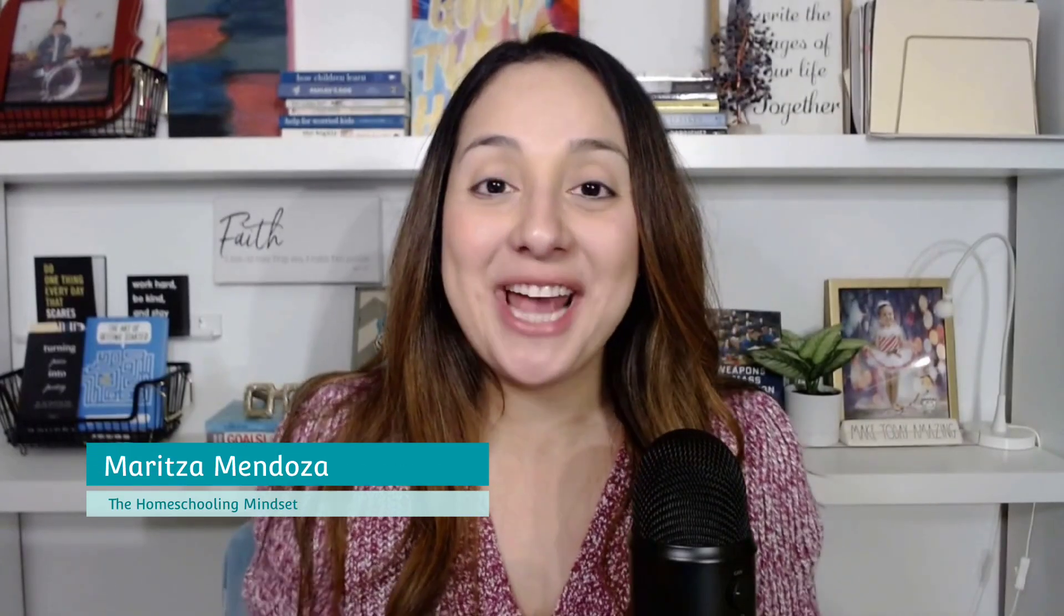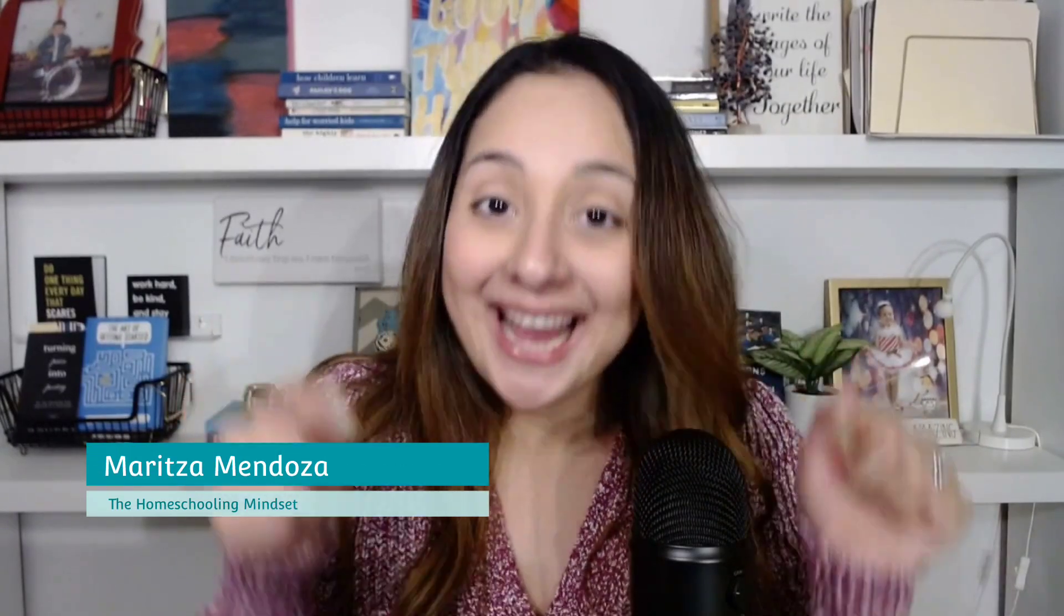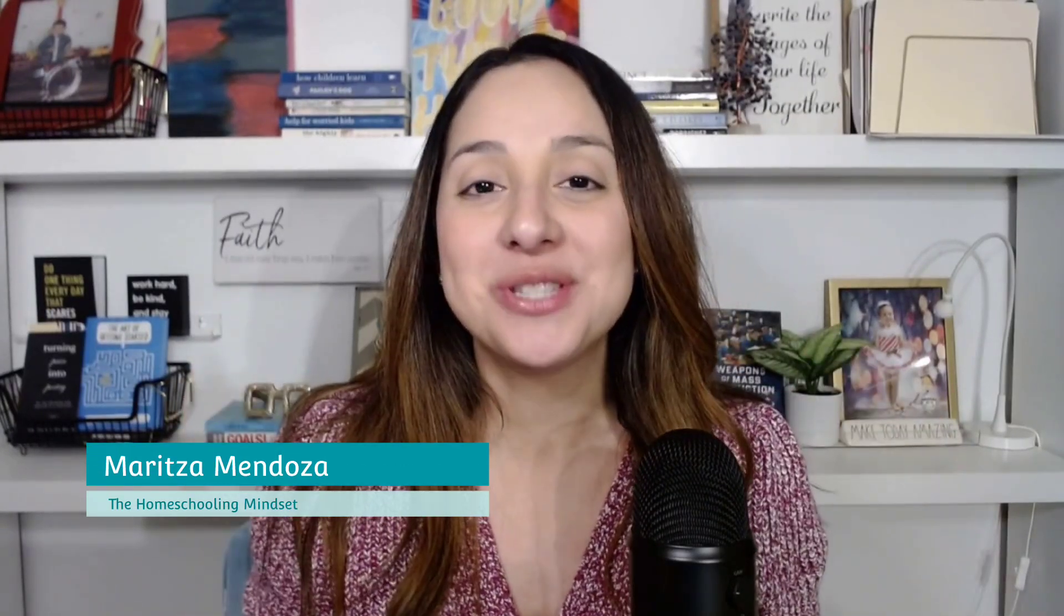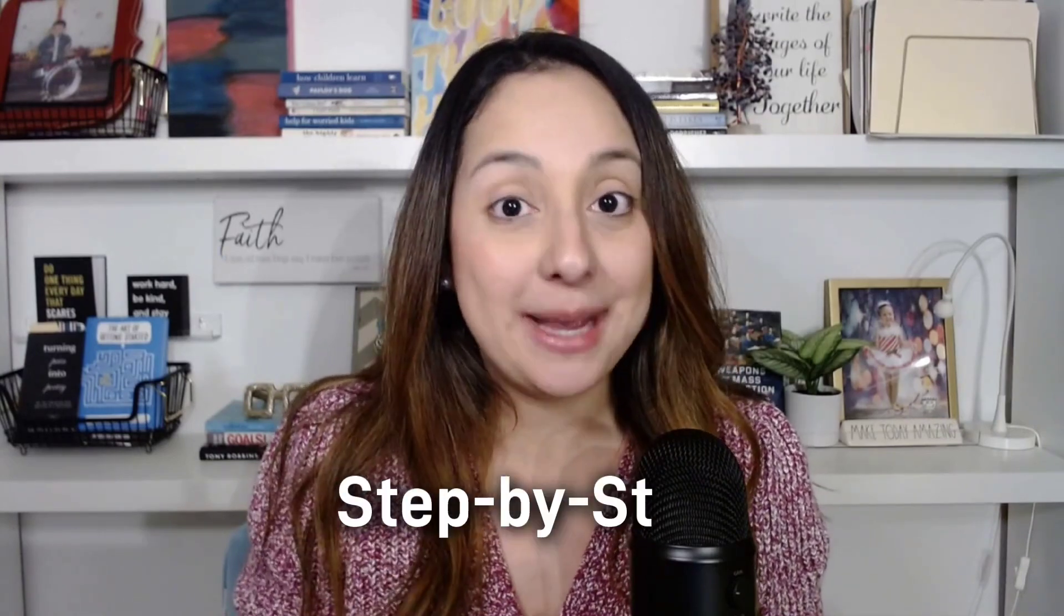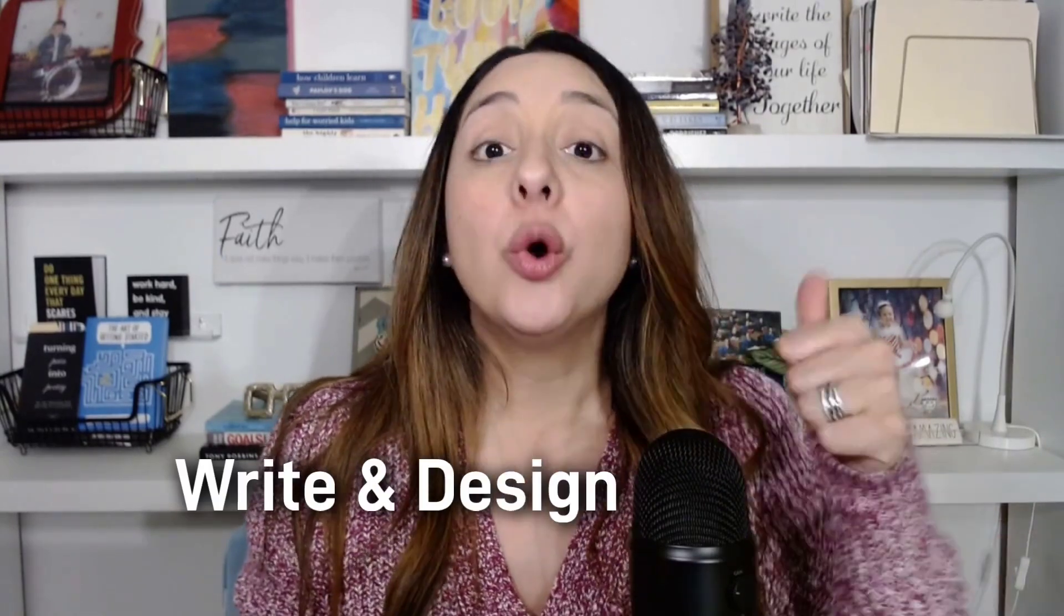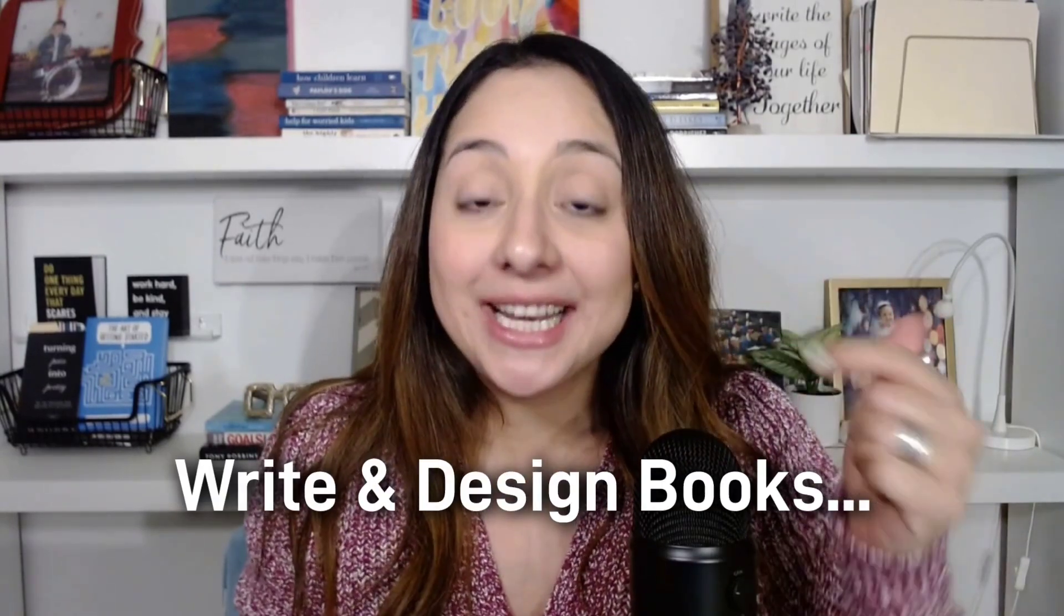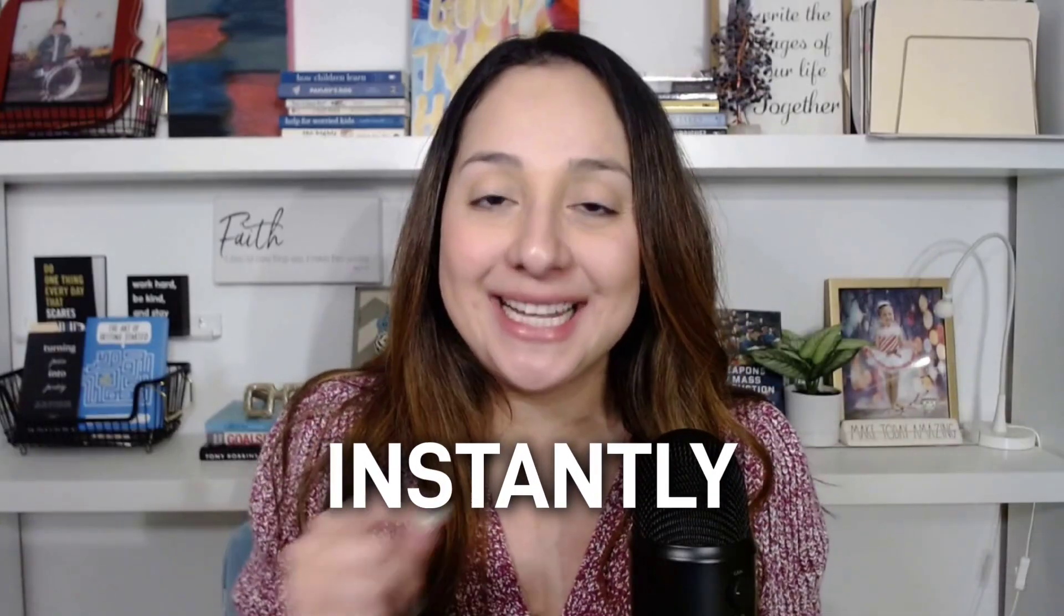Hey guys, welcome to the channel and today I'm going to be teaching you something very exciting. I will share with you step by step how you can create, write and design a book in minutes.